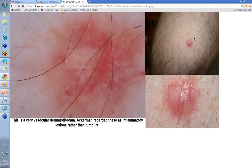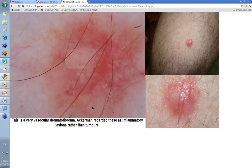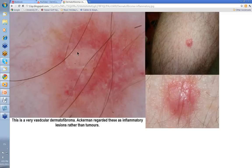Then there's this one — virtually all pink, with just the slightest haze of brown round about. You might well think that's an amelanotic melanoma, but this is a very vascular dermatofibroma. As Ackermann regarded these as inflammatory lesions rather than tumors, what we see at the end is the result of the ongoing inflammation. Again, you've got this white structureless area here, very little in the way of pigment round about, and the rest of it is vascular — so this would be a slightly difficult one to diagnose dermatoscopically.